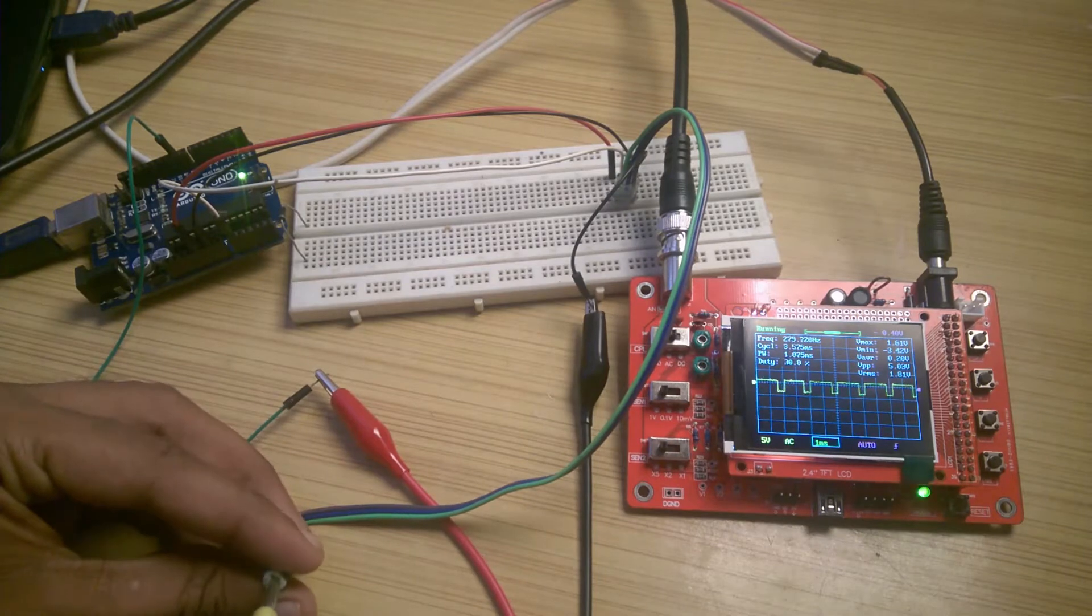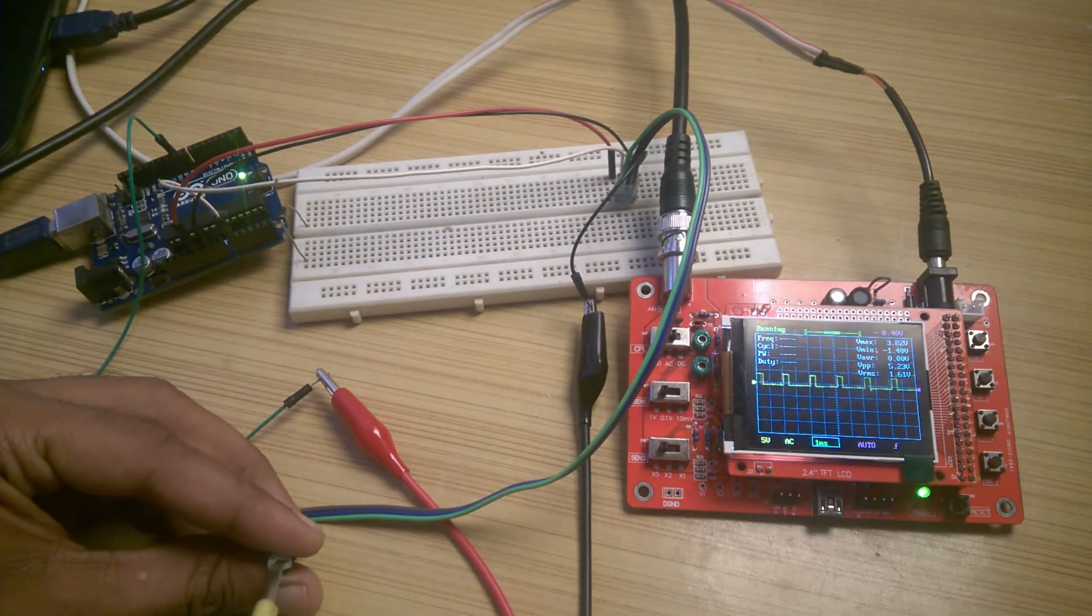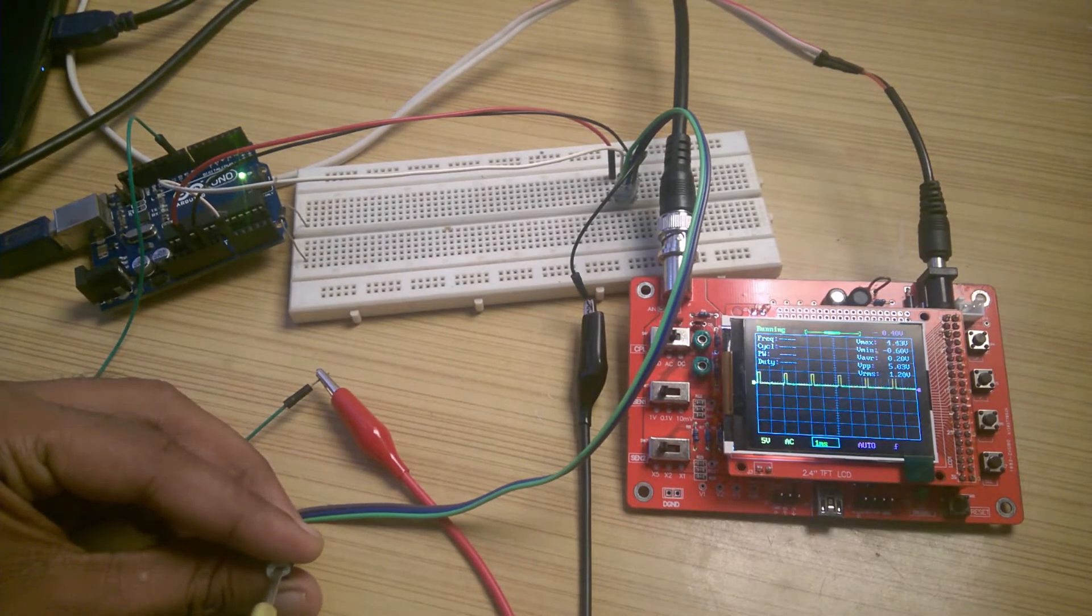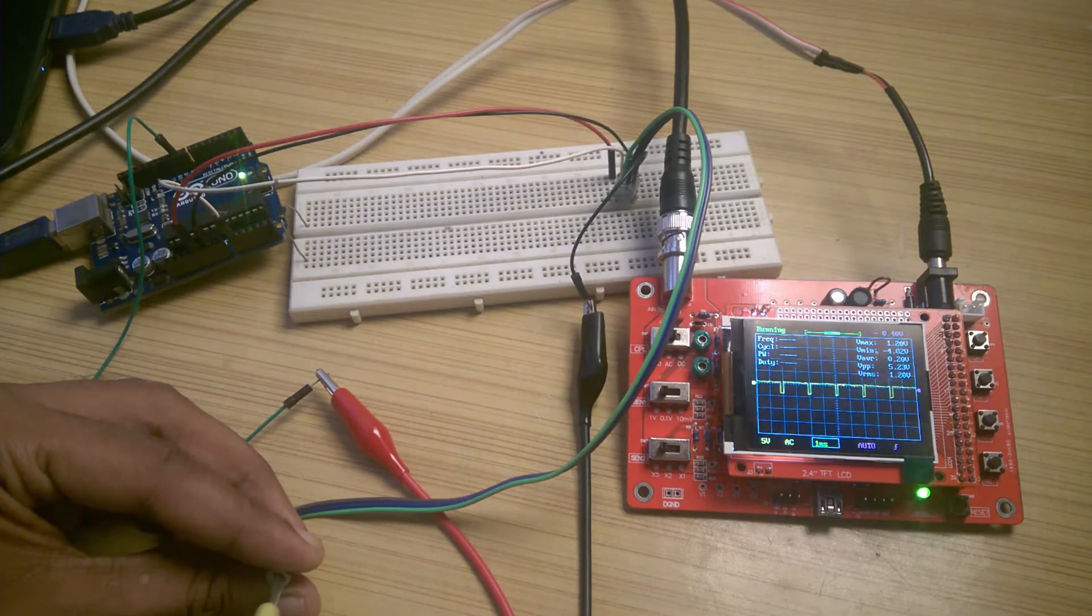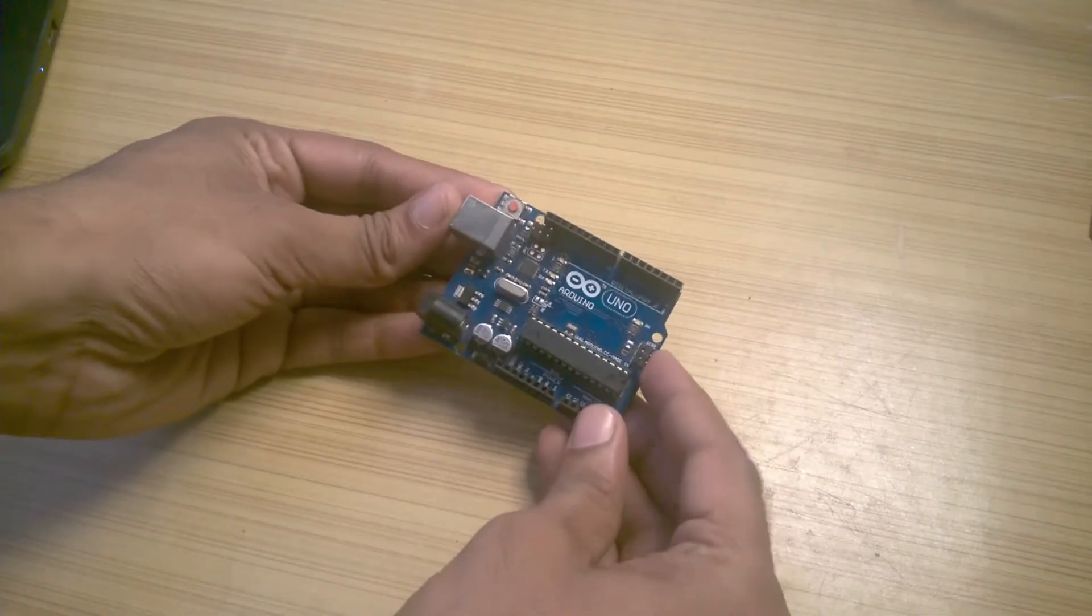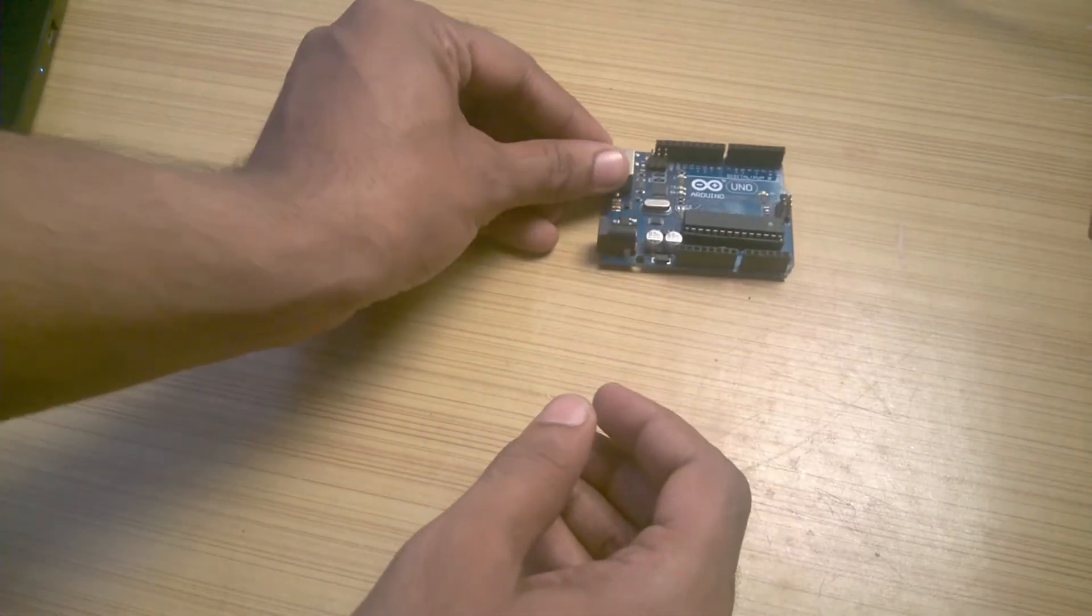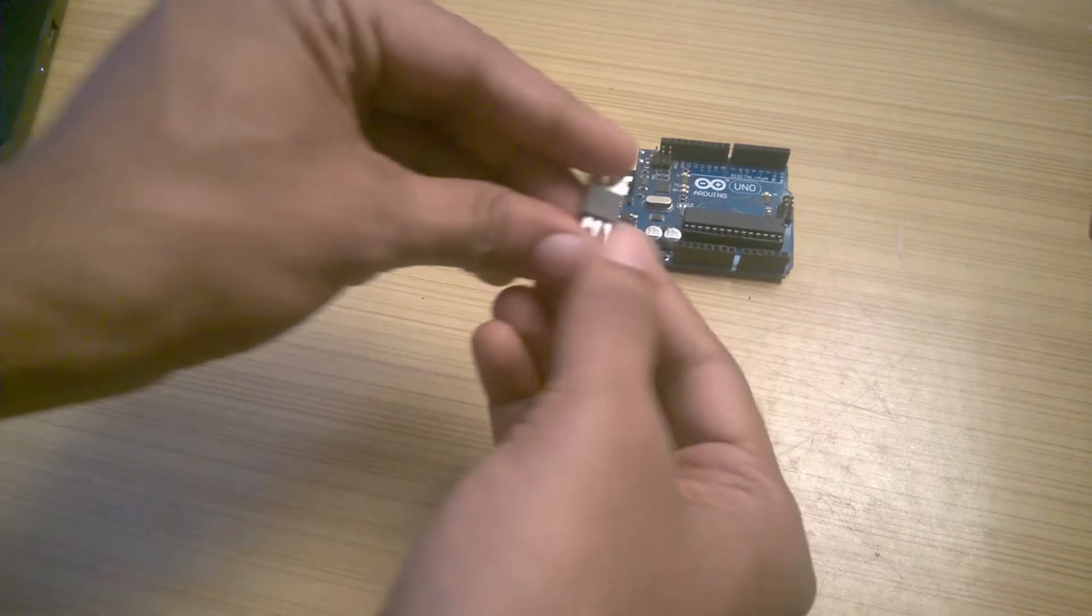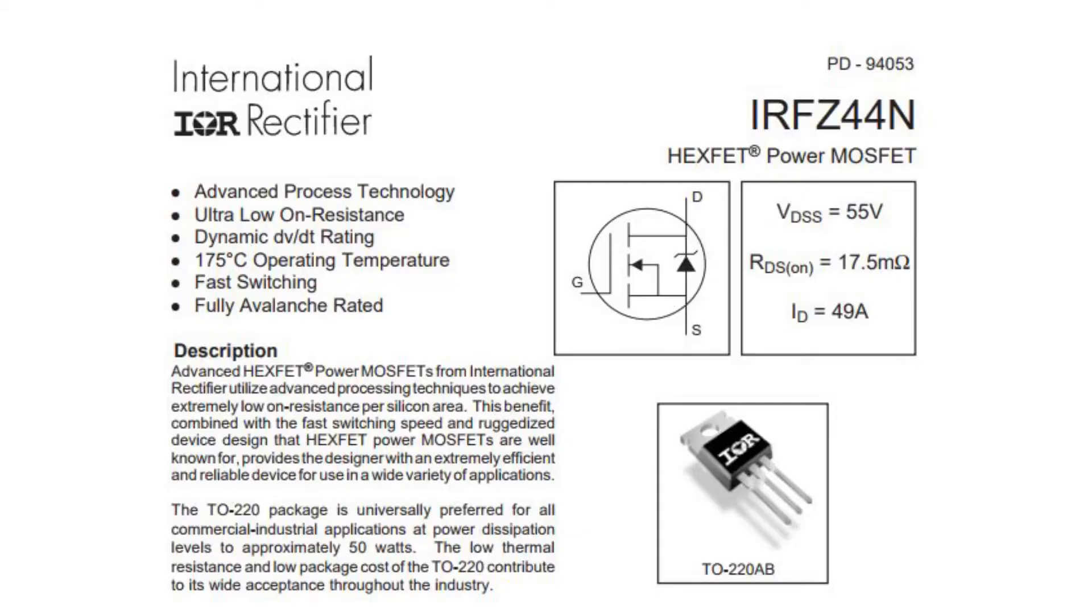Using an Arduino, we can easily create a PWM signal with duty cycle ranging from 0% to 100%. So that's what I'm going to use for this project. For switching, I will use an N-channel MOSFET, namely IRFZ44N.